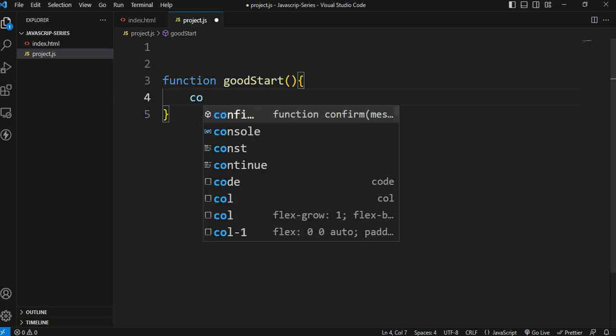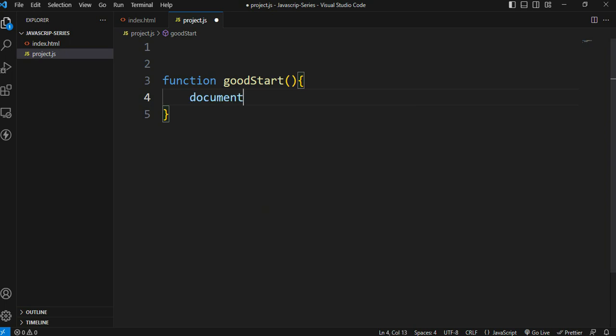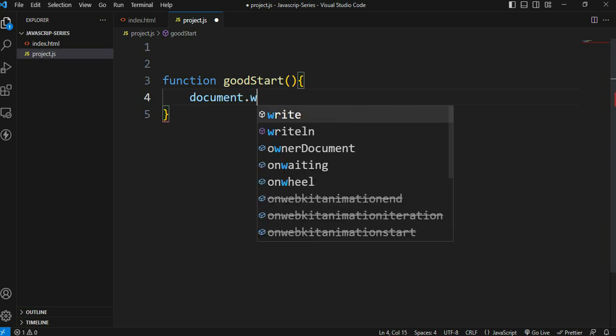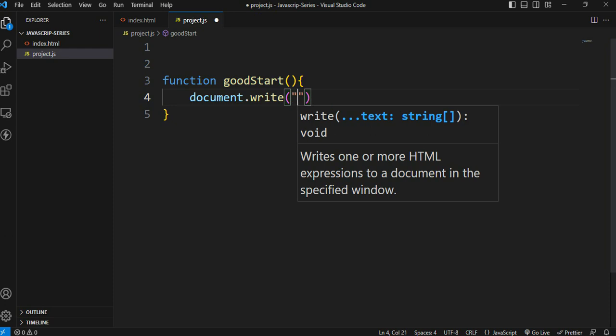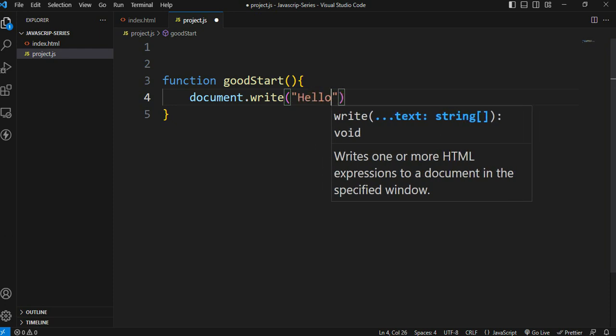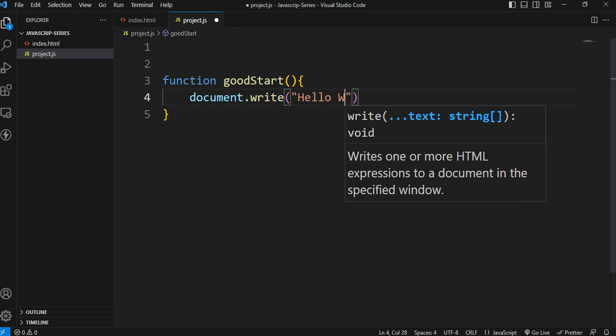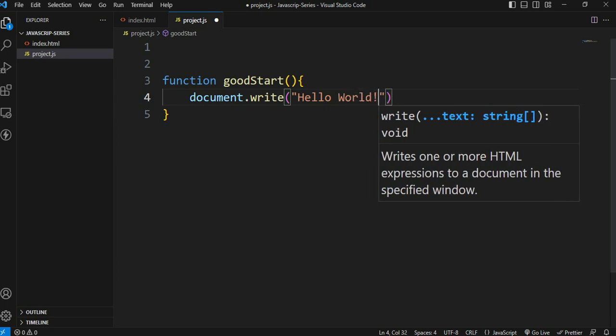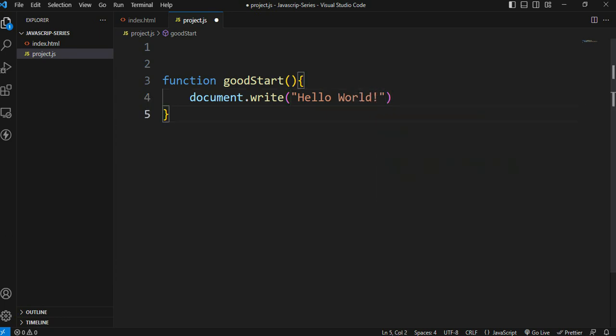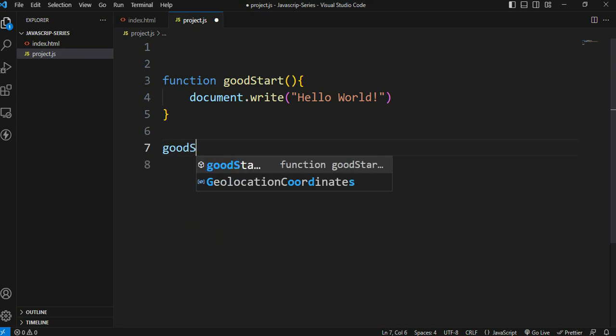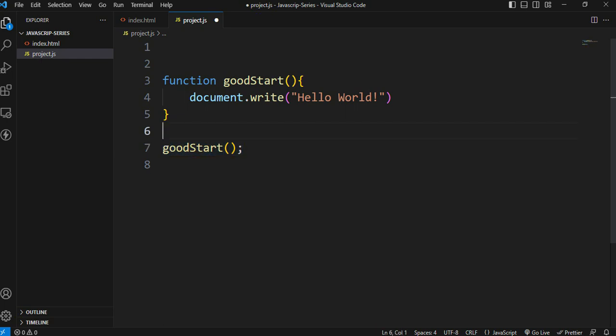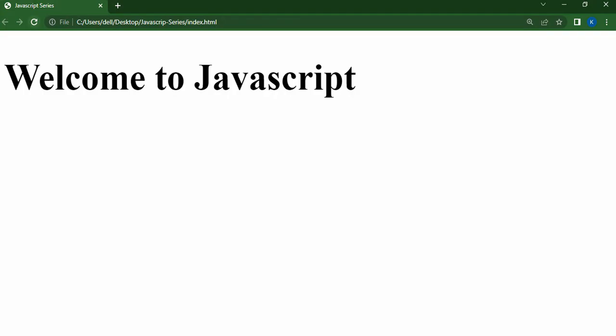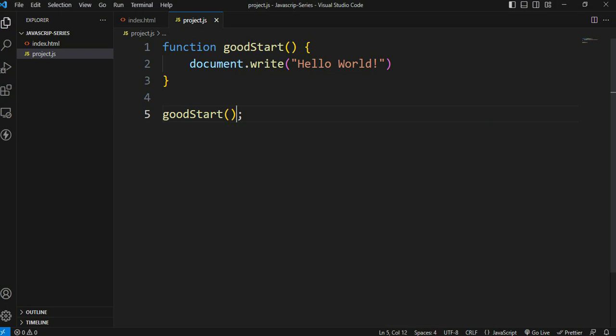Now in the function block, let's write document.write to print 'Hello World' on the web page. To call the function, write goodStart with parentheses. When we refresh and call it, the output appears.